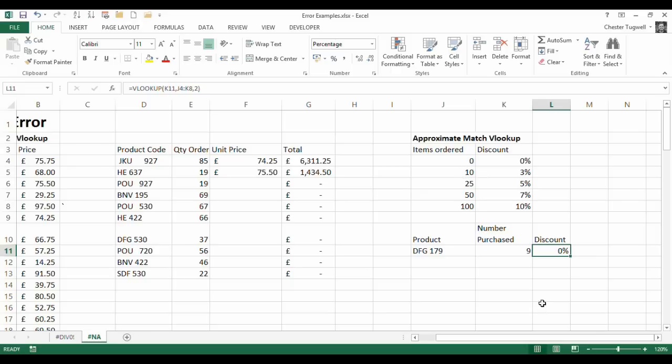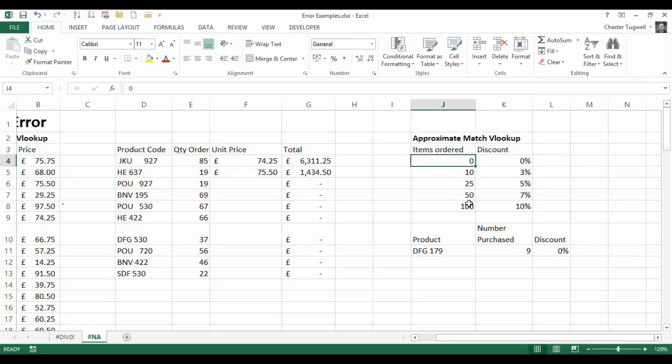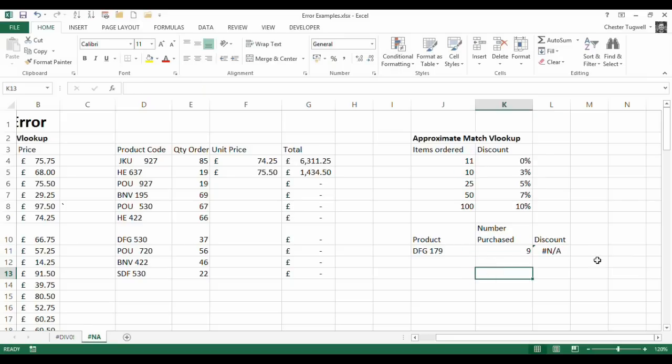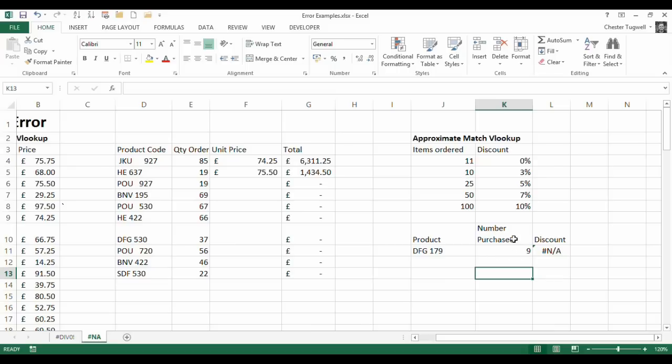The other thing that would be important would be that you do list this in ascending order. So for example if I put 11 there it's going to return NA again because the range has not been properly specified 0 to 10. So always make sure these are in ascending order and that the figure that you're looking up is greater than or equal to the lowest figure you've entered into your lookup column.